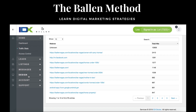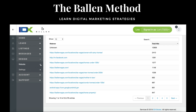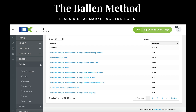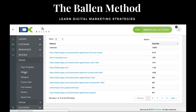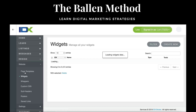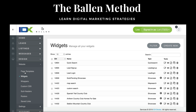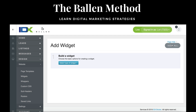Now let me show you where to design your widgets. All you have to do is go down to Design under Website, click the plus sign, then go down to Widgets. I'm actually creating one right now, so I'll show you really quick — go to Create New.